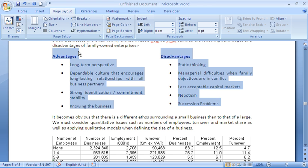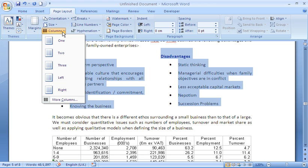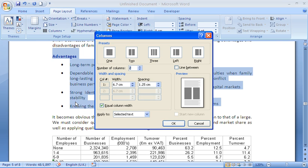You may have noticed when I clicked on the Columns button that there was also an option at the bottom for More Columns, which opens the Columns dialog box and gives me a few more settings that I can play with.